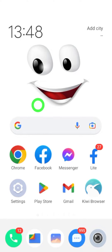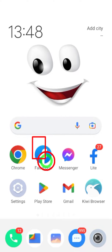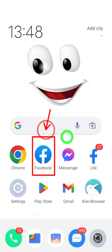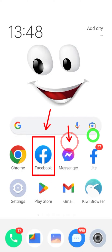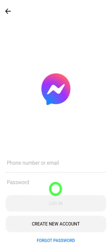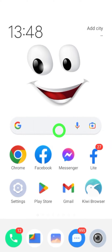Let's recover your hacked Facebook account through your Messenger account. Even though these are two separate applications, Facebook allows you to recover their account with the help of a Messenger account. First, open your Messenger application — you don't need to log into that application, just minimize it.